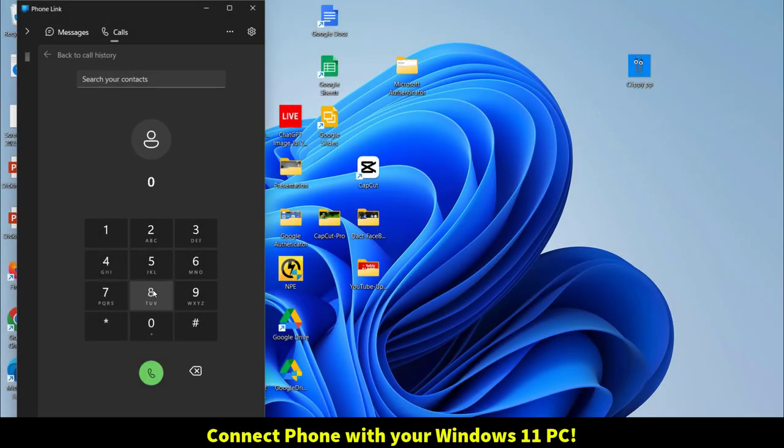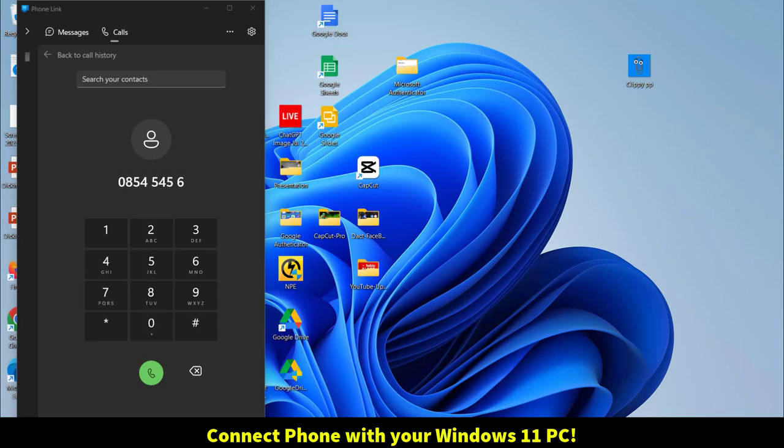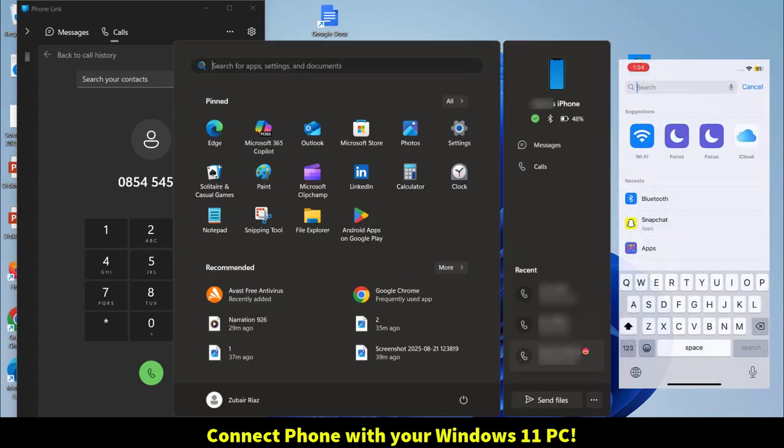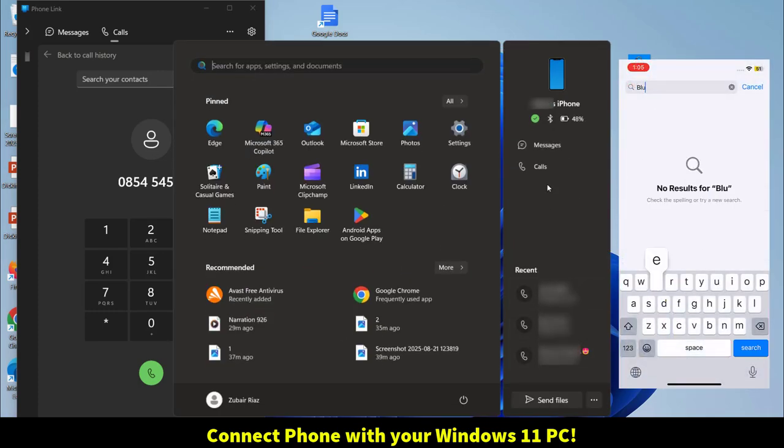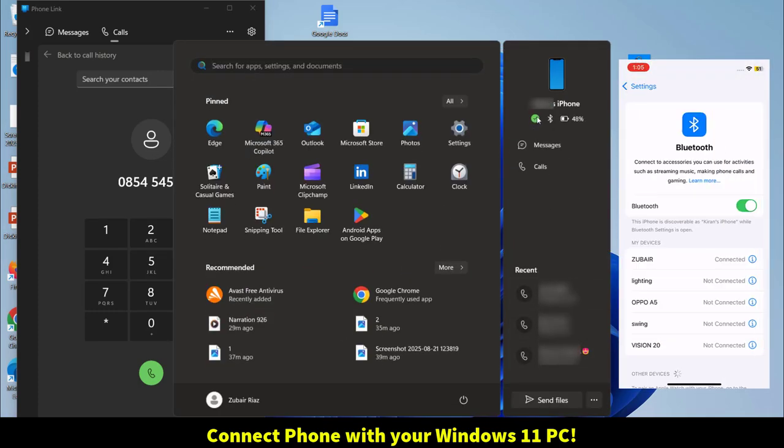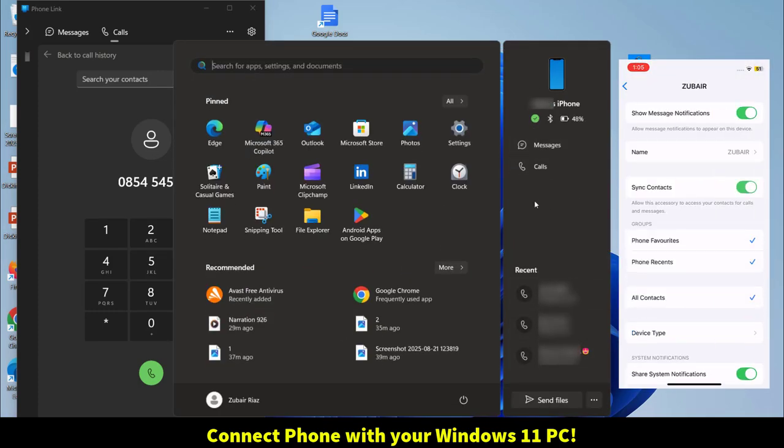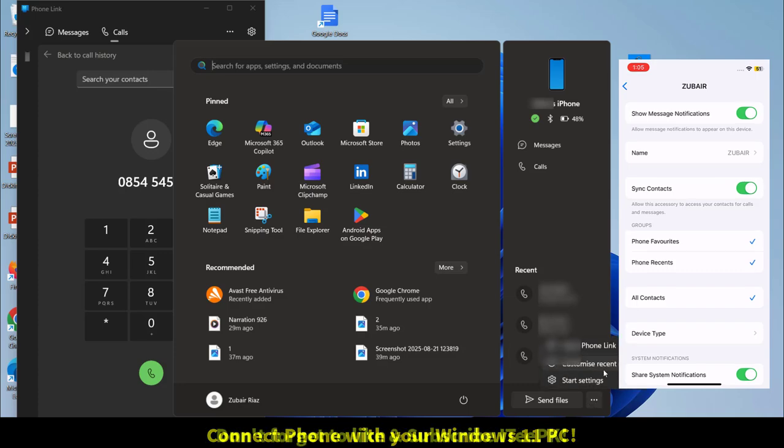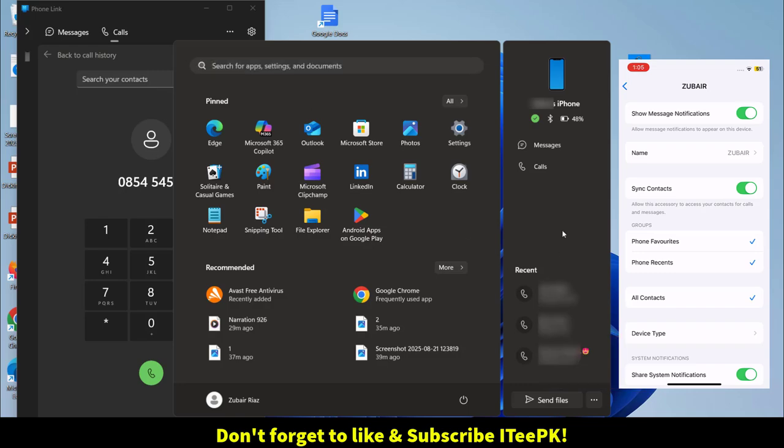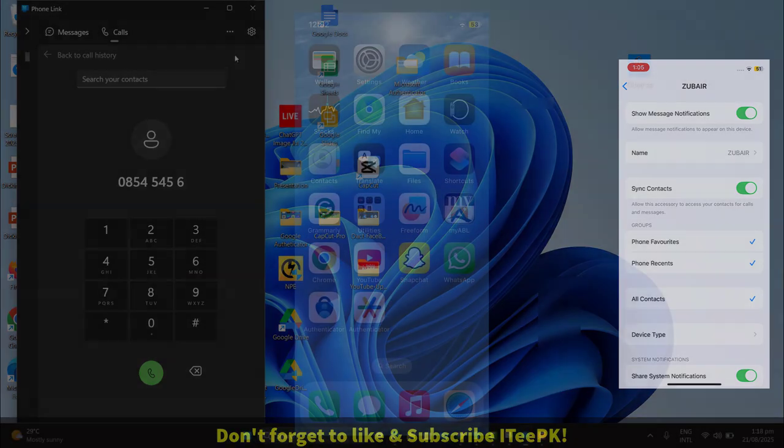Windows 11 just got a brand new feature. Your start menu can now connect directly to your iPhone or Android. Imagine checking your messages, calls, battery level, and even your photos without even unlocking your phone. Before diving into it, please make sure you have liked and subscribed ITPK and let's get started.